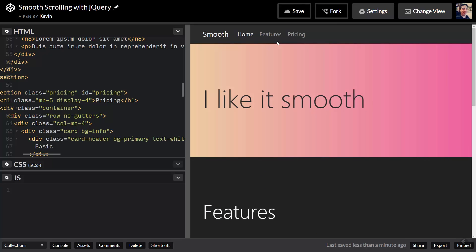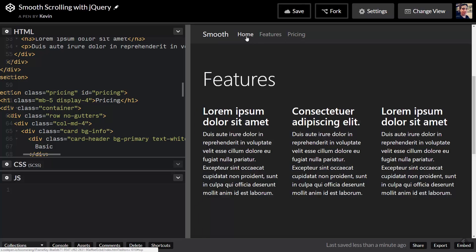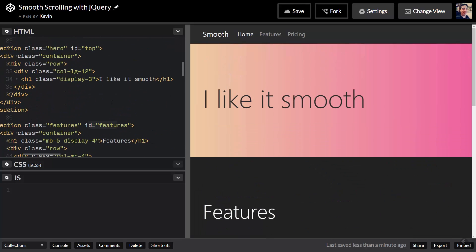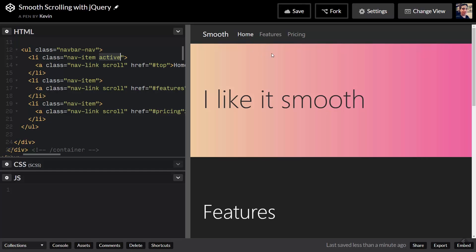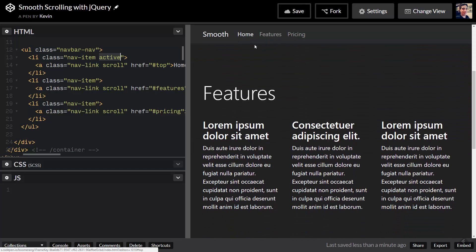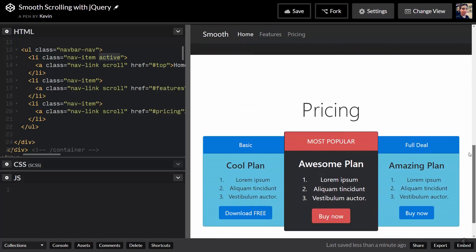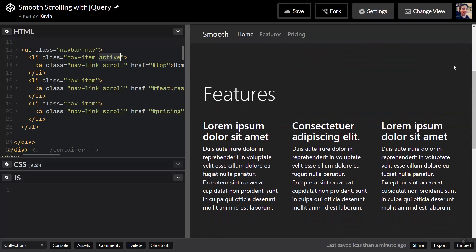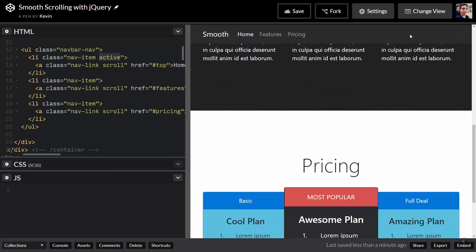I personally find it a much nicer user experience when it actually scrolls to the location instead of jumping. When it jumps, sometimes you think you're on a different page and then you realize you've scrolled three-quarters of the way down. So the first thing we're going to do is smooth scrolling. I also want the Bootstrap 'active' class to highlight the current nav link as you scroll down through each section.